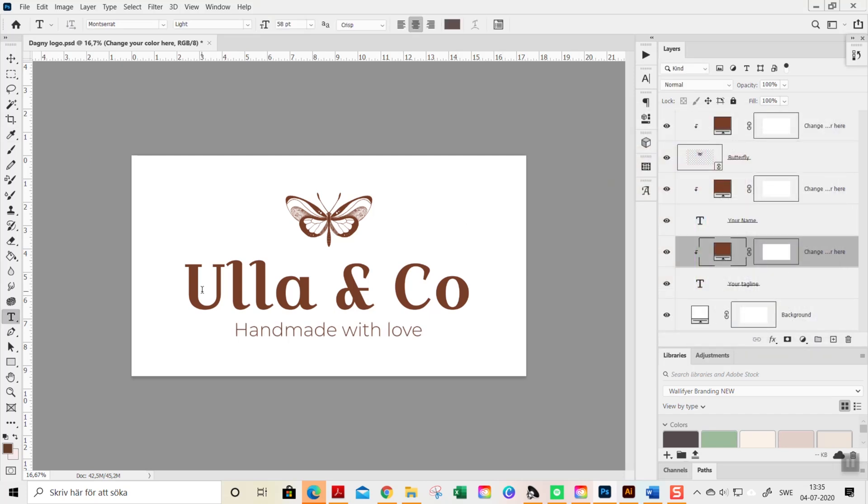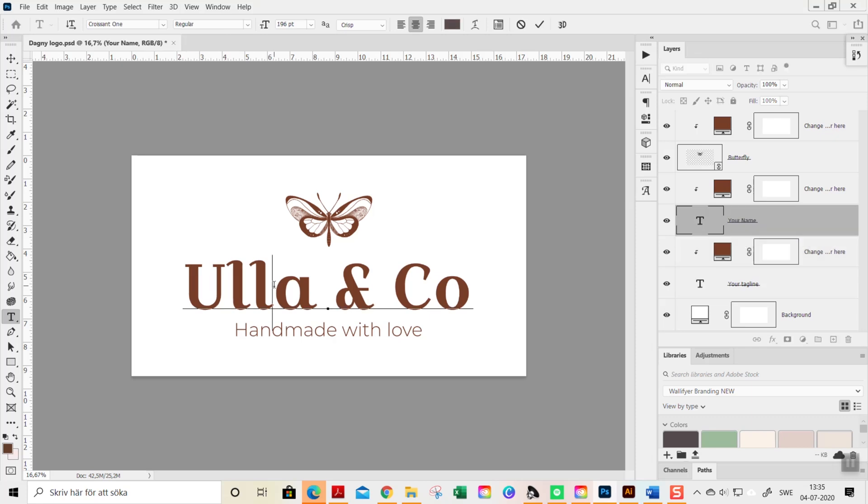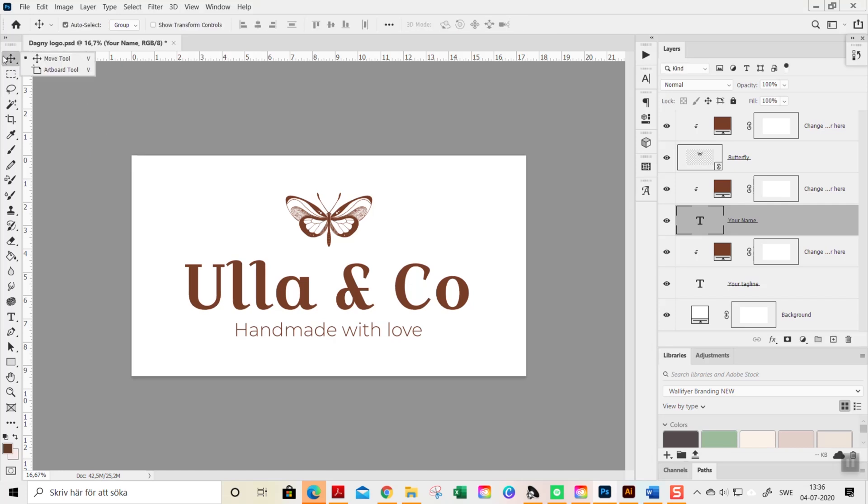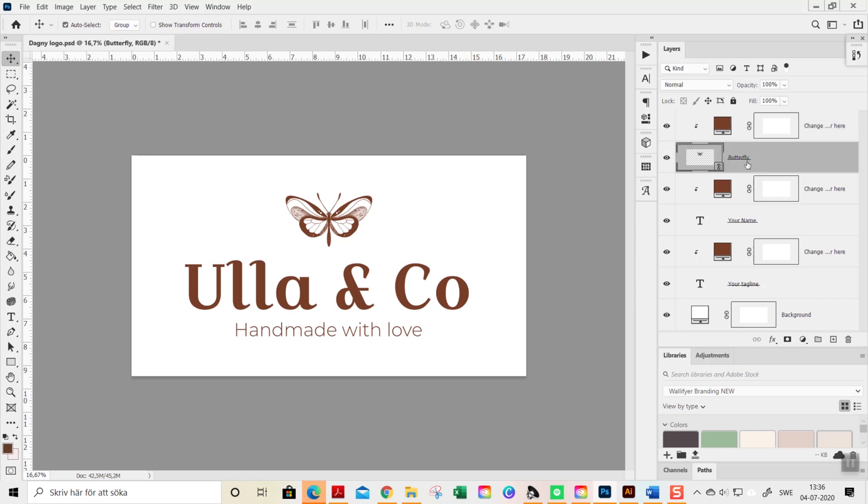It's also super simple to change the sizing of the elements or the positioning of the elements themselves. Sometimes when you change the text or your name, the logo changes totally the look of it. So you can of course move the elements around and change the size of it. If I go to this butterfly I think this butterfly is too small or something like that.